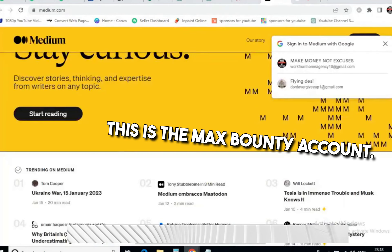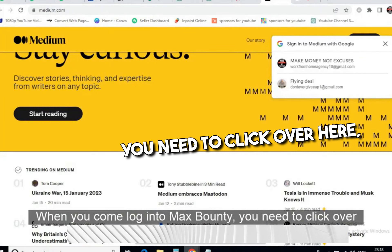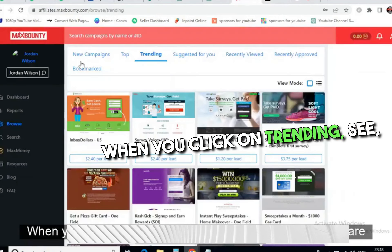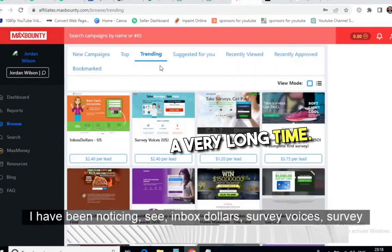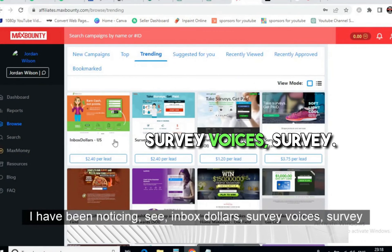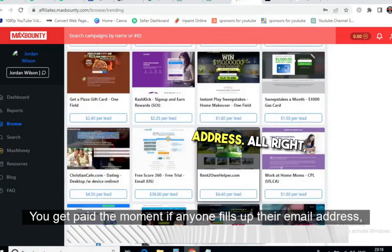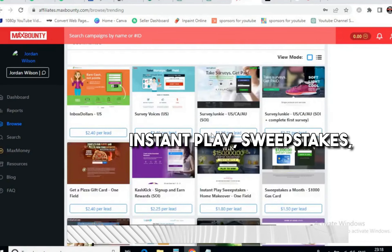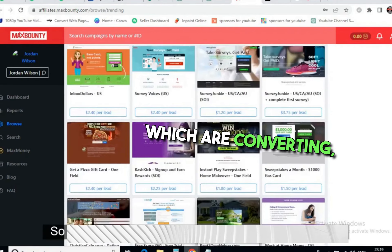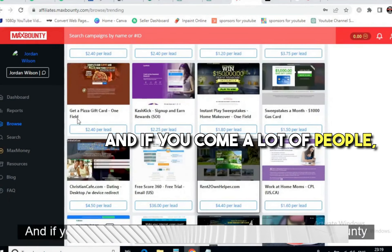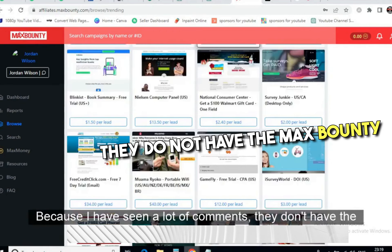This is the MaxBounty account. When you log into MaxBounty, click on 'Trending.' These are the offers which have been converting very well for a long time. You can see Inbox Dollars, Survey Voices, Survey Junkie — you get paid instantly the moment anyone fills up their email address. There are also instant play sweepstakes and a pizza gift card offer. These are all the offers which are converting well.